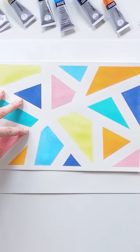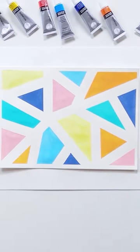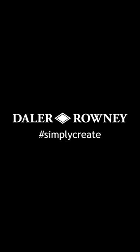Once all the tape is removed, you have your finished design. Go on to create more patterns and experiment with different colours using this tape art technique.